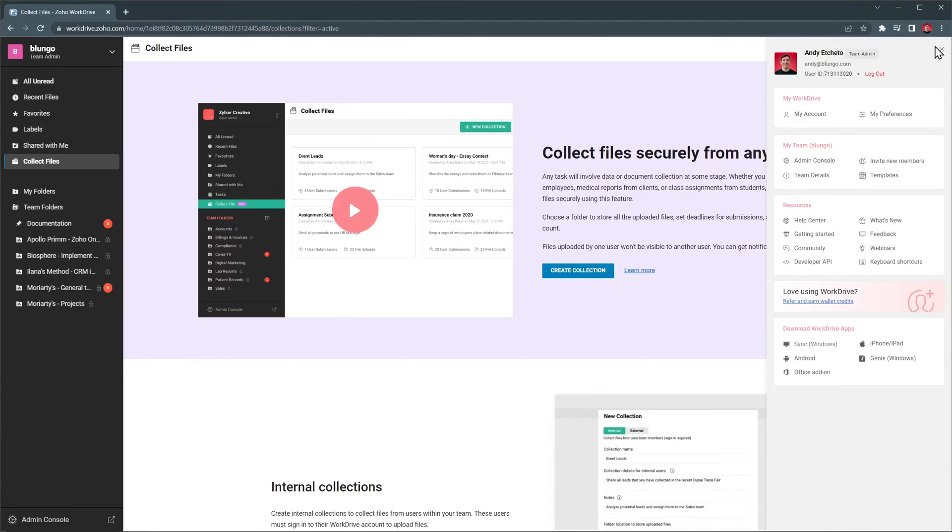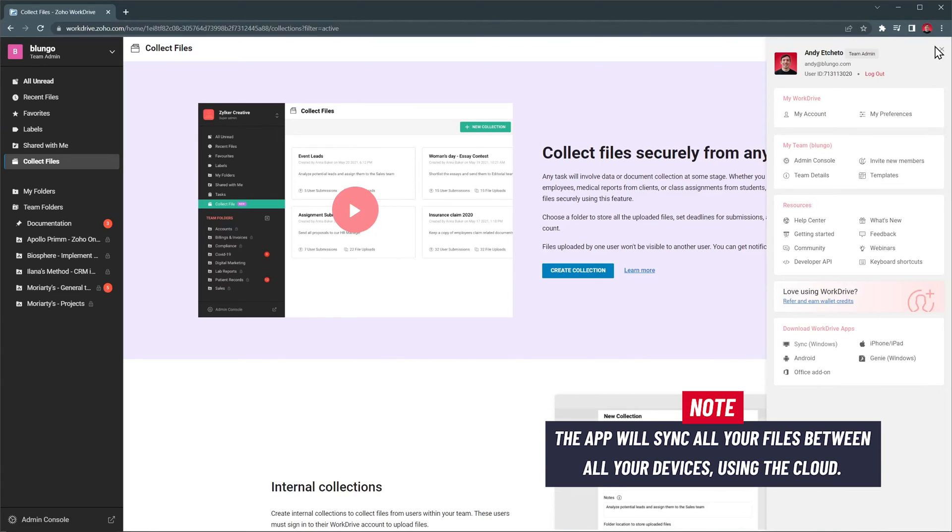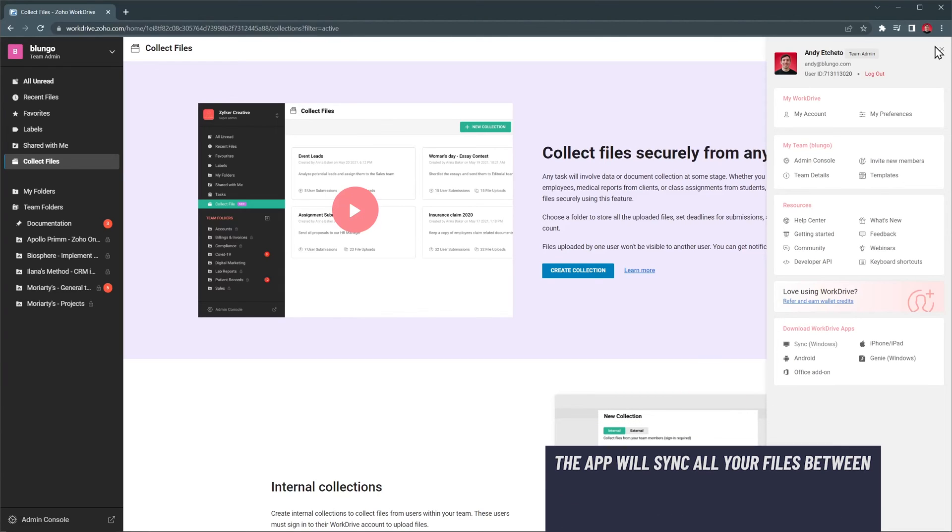Also on your profile, you will find all the links to download the work drive for your PC, Mac, or mobile device, so you can sync all your files. The app will create a folder that will give you access to all your files, and if you add files or folders to the sync folder, everything will be uploaded to the cloud.